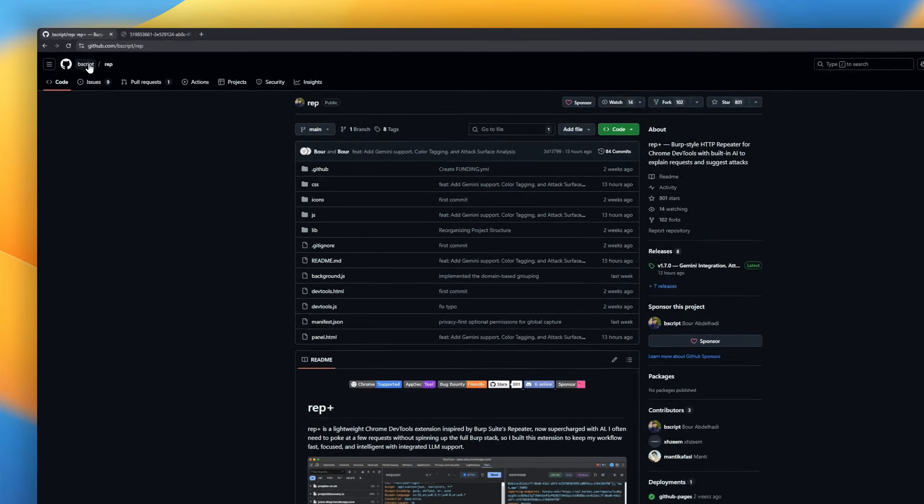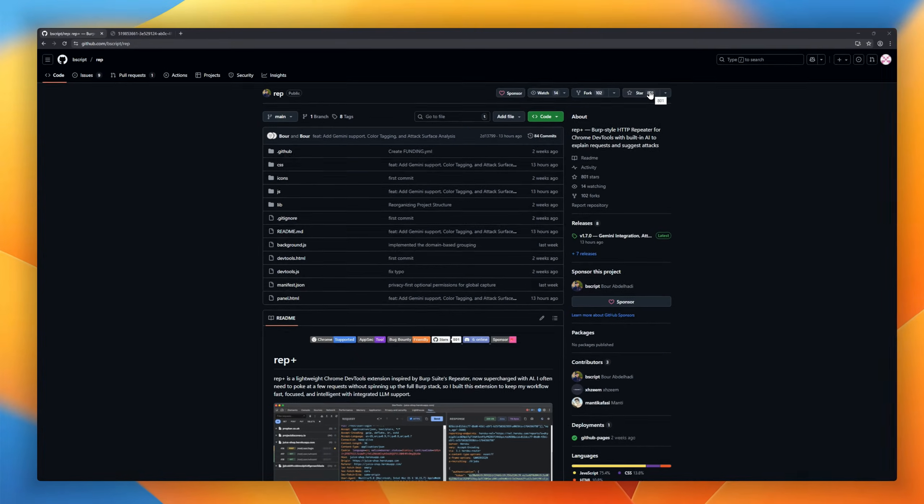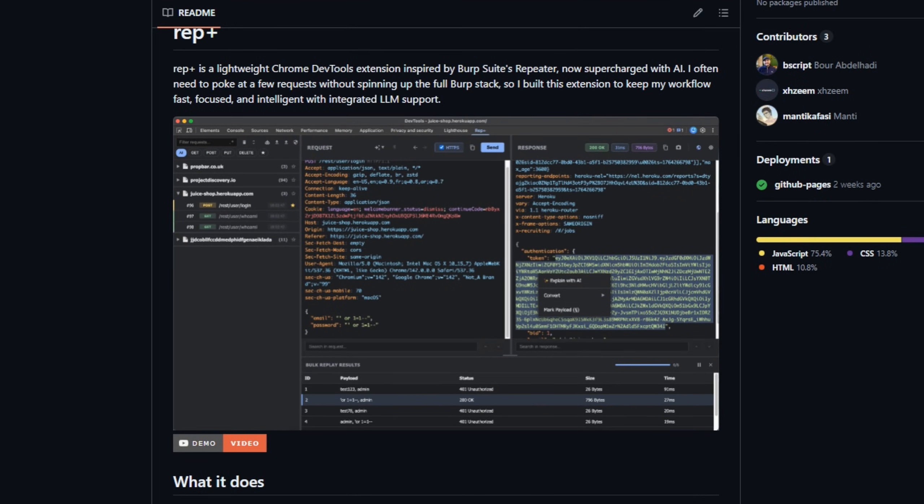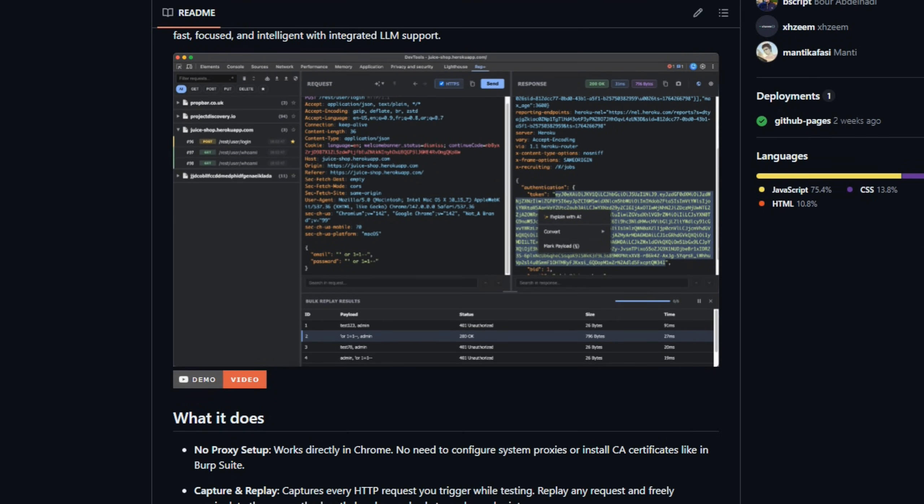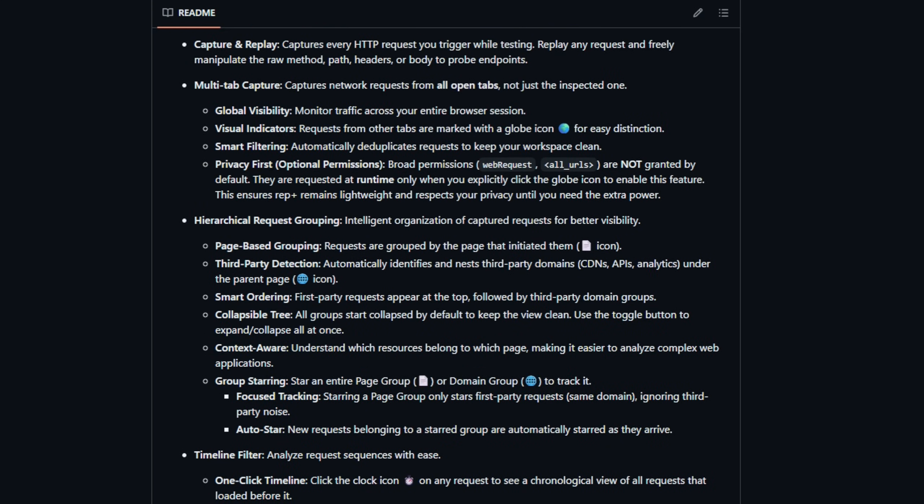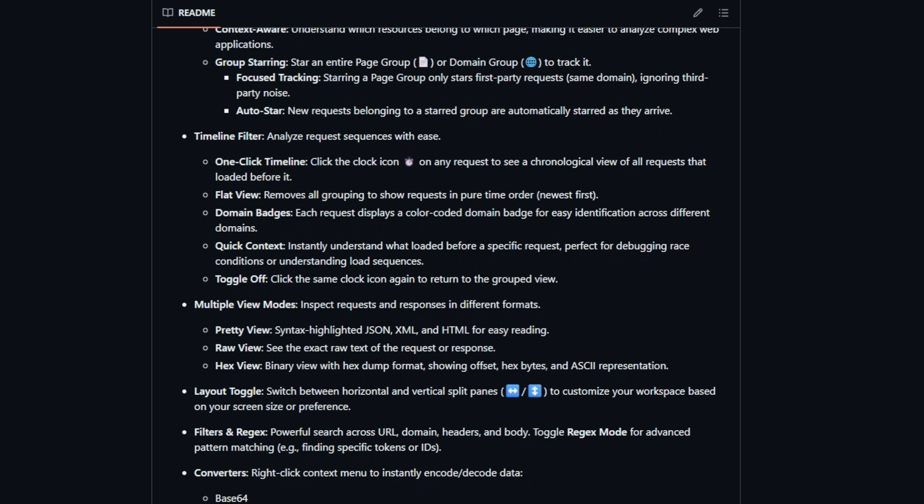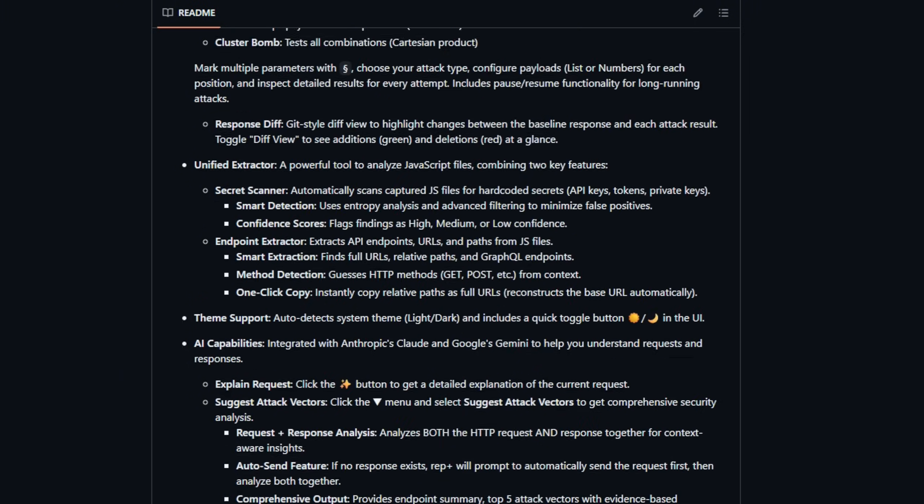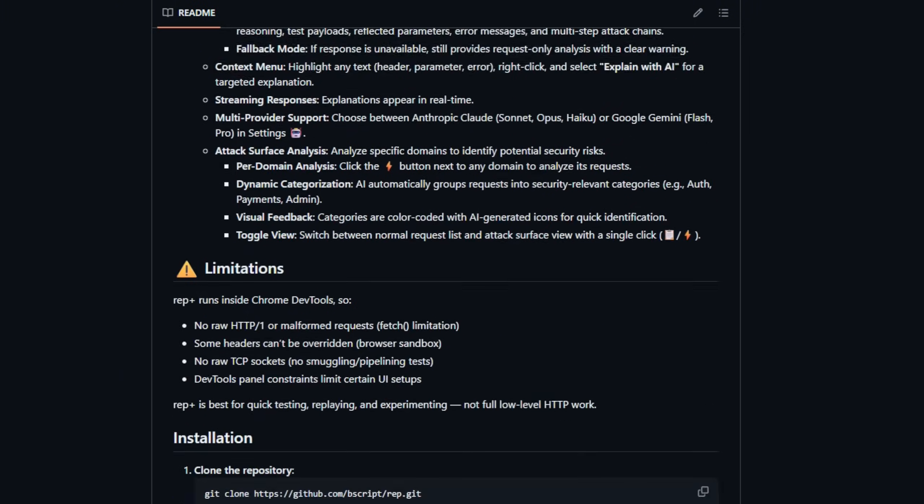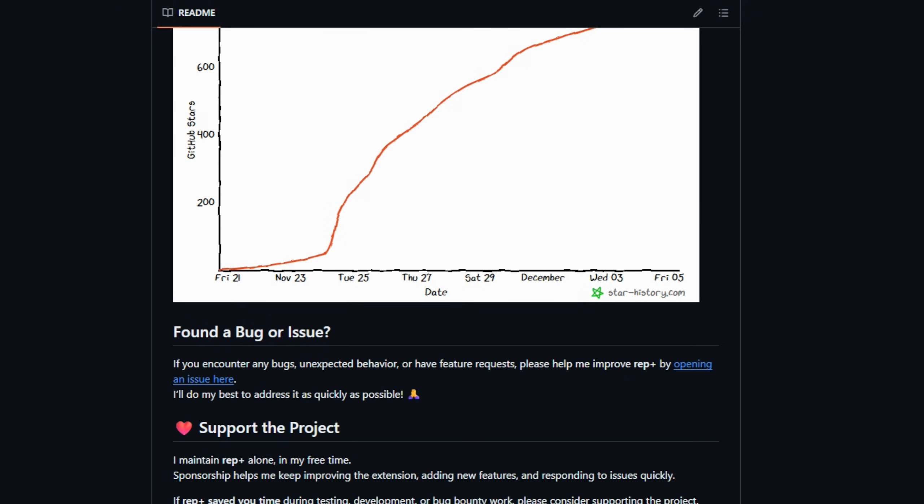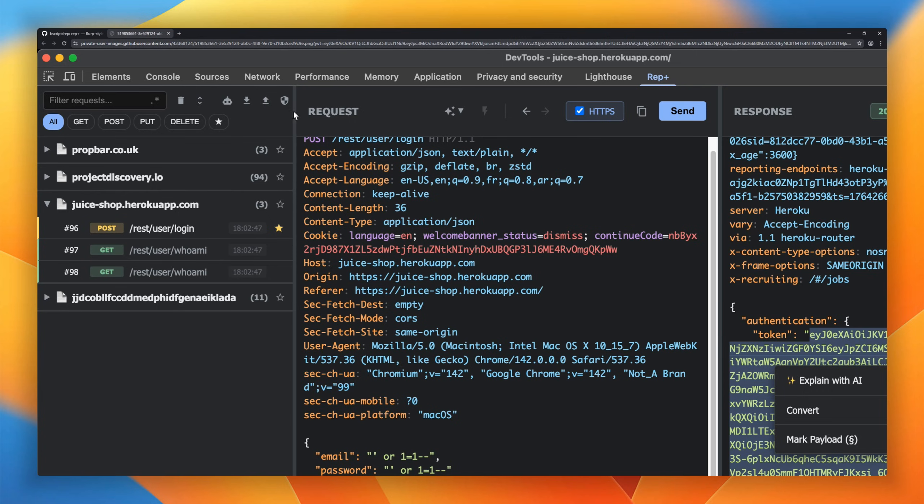Meet RepPlus, the Chrome DevTools extension that captures, edits, and replays HTTP requests, and then blasts it all to the next level with AI superpowers. RepPlus gives you real-time request capture across every tab, clean grouping by pages and domains,